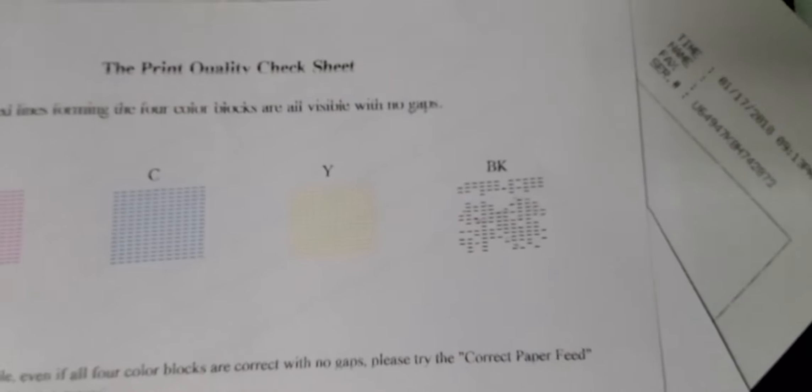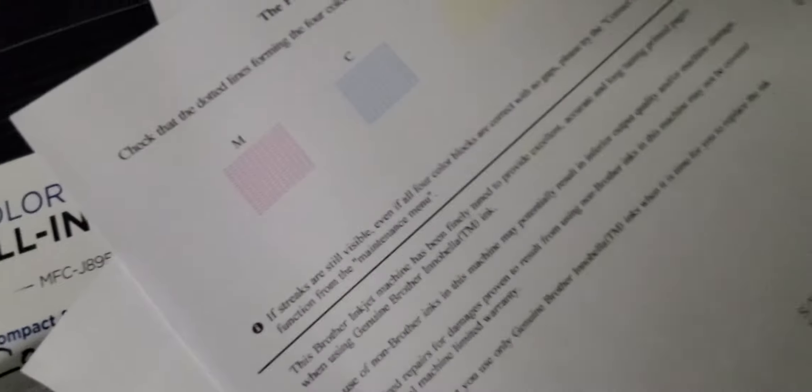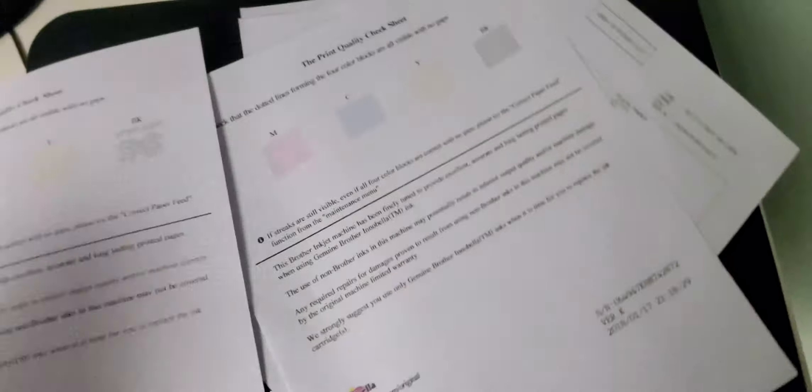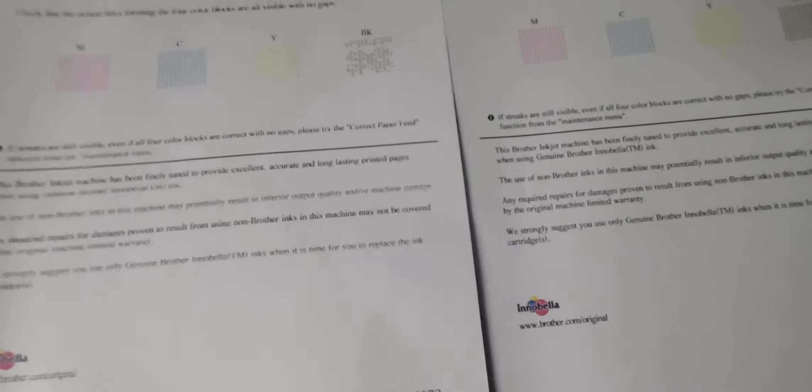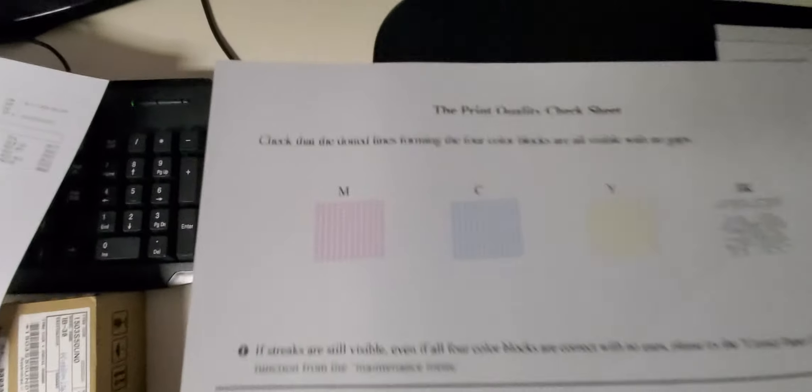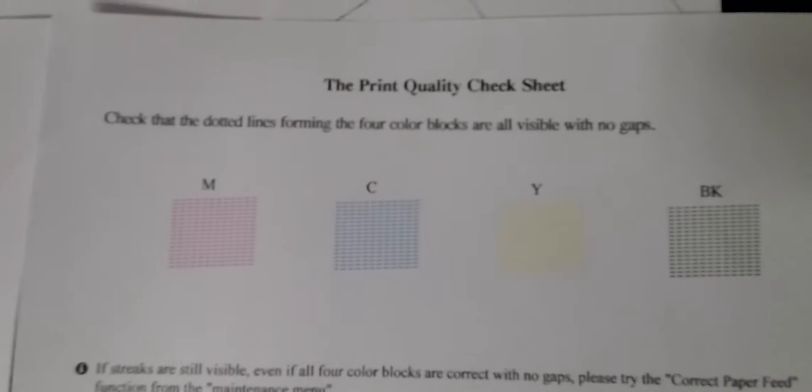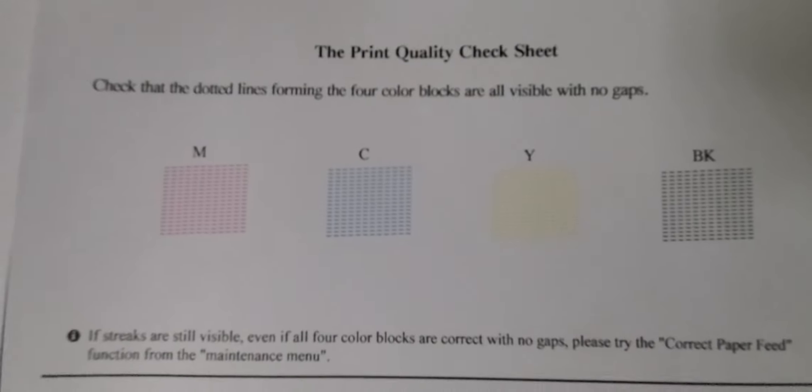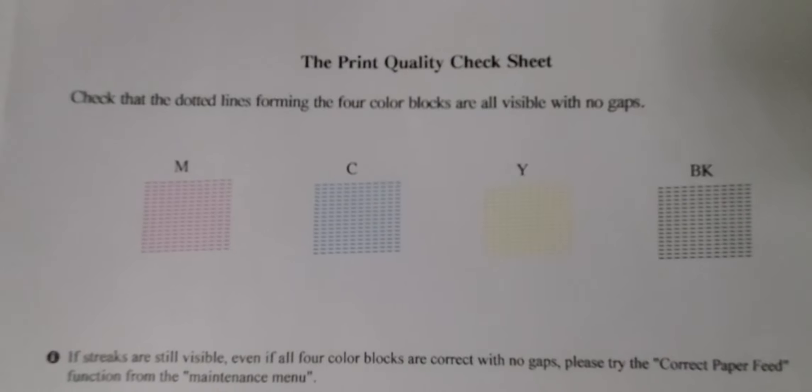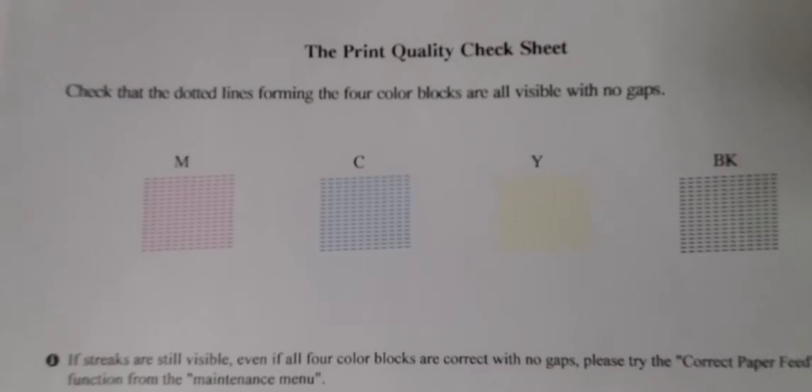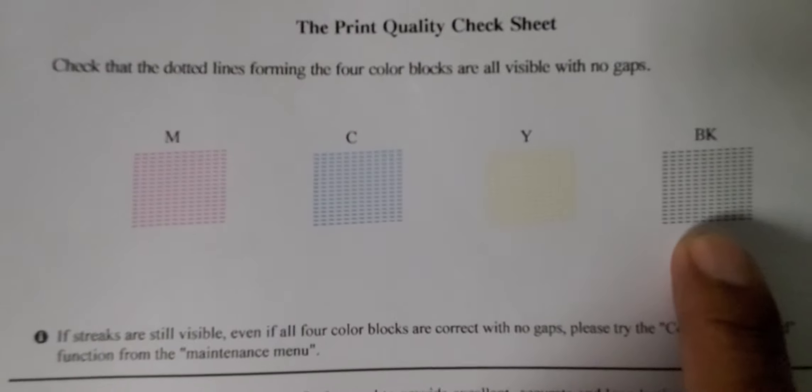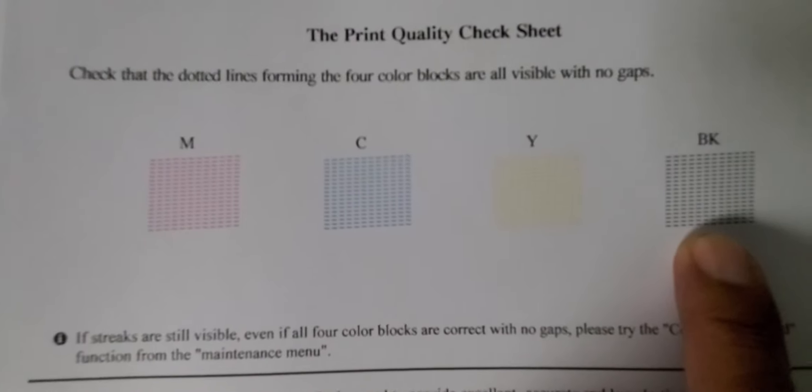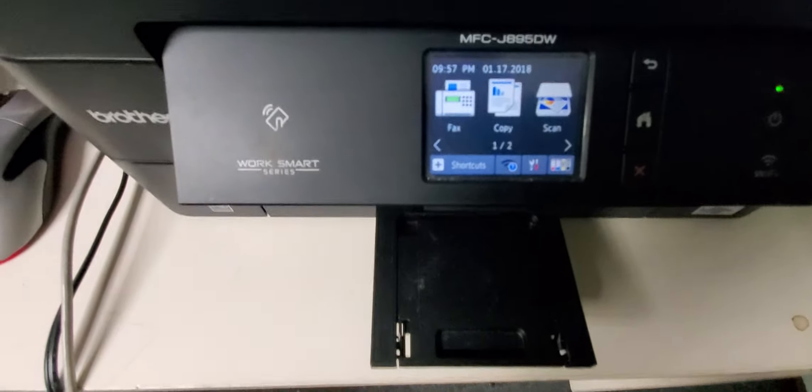Sometimes when these printers sit for a while and you don't use them, the ink dries up and the tubes inside the machine get all clogged up. Running a maintenance clear procedure will clear it up and make your print come out nice and clean. This is how you do it.